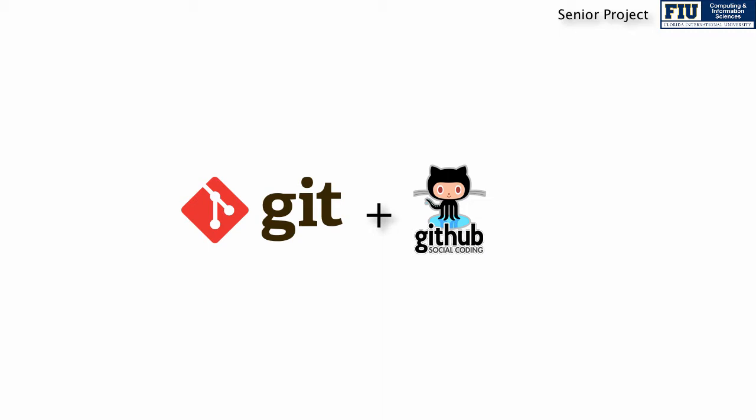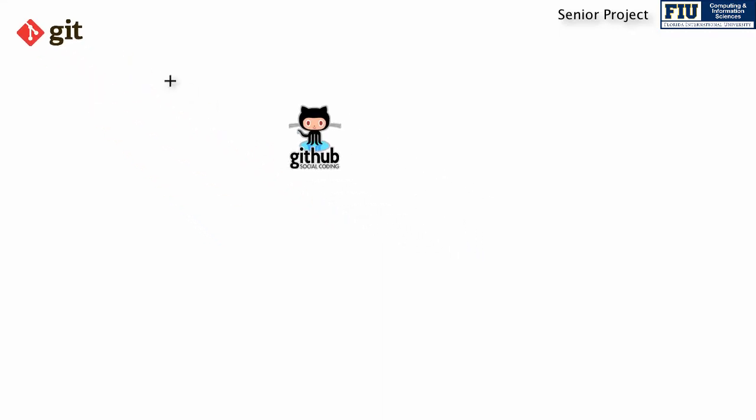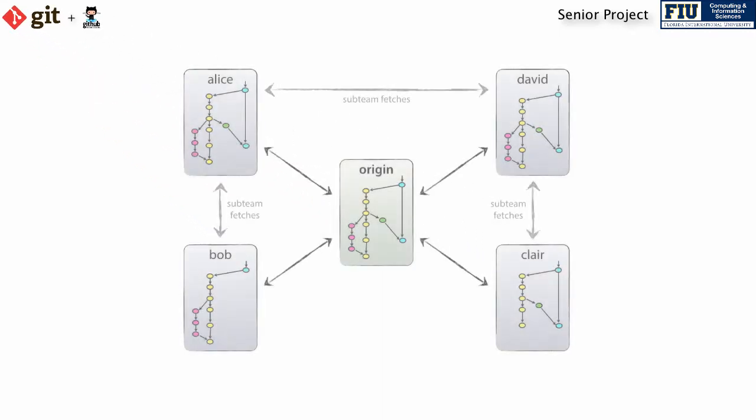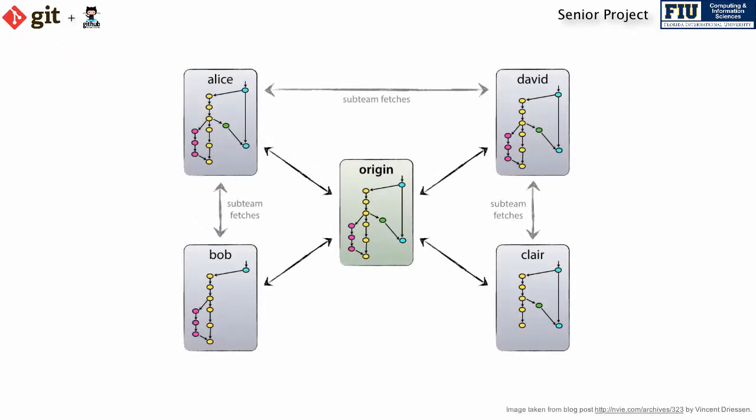As opposed to a centralized version control system like Apache Subversion, Git local working directories are full-fledged repositories, which are equipped with full version tracking capabilities and require no network access to operate. This means that the sharing of source code does not necessarily need to occur through a single central repository residing on a server.